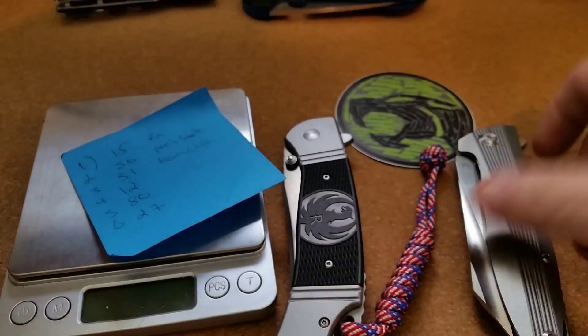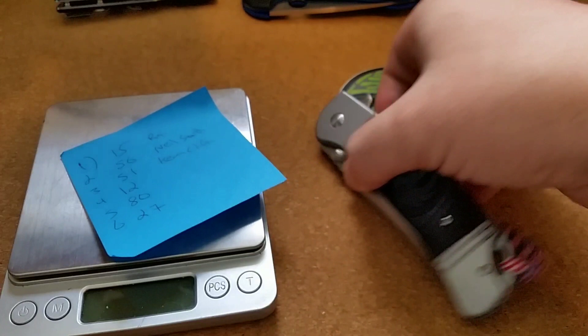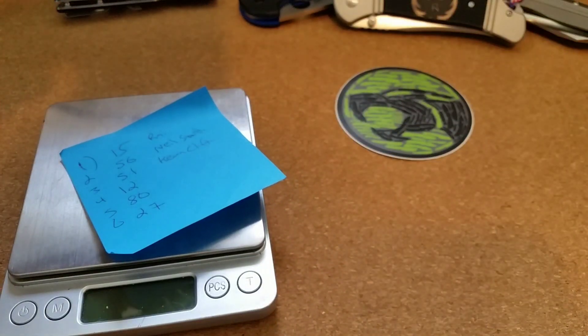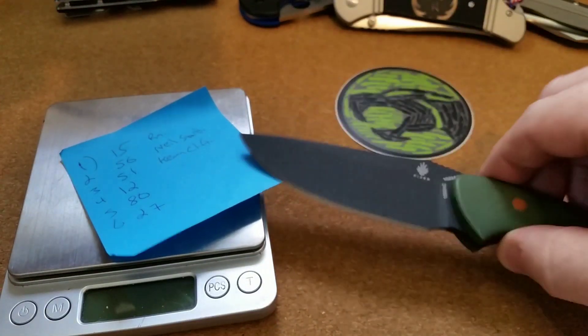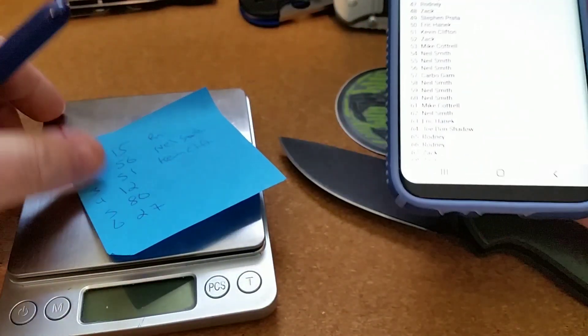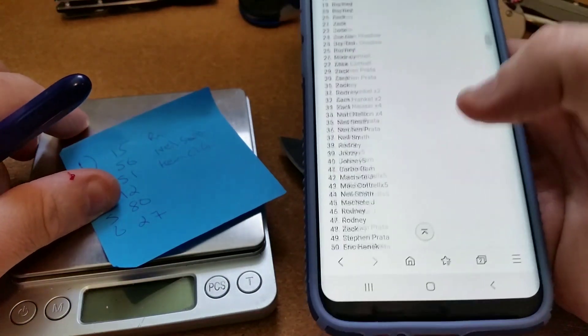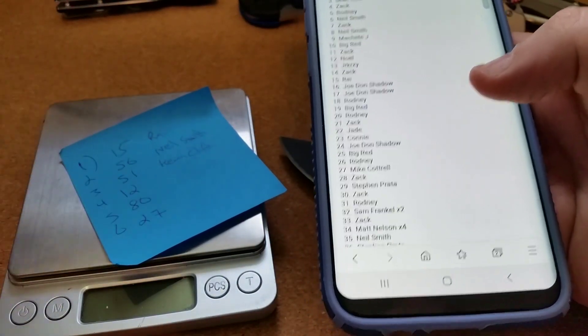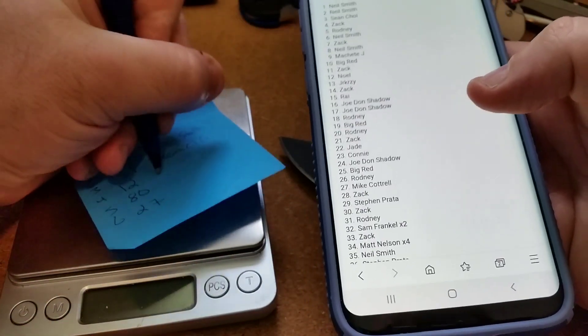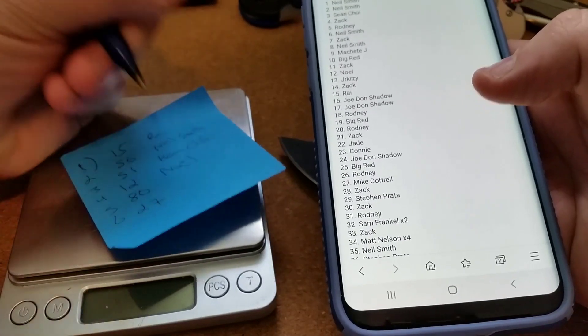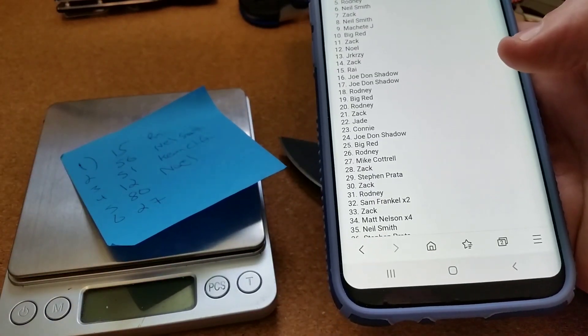Number four, which was the Kaiser fixed blade, was number 12. Let's scroll back up and see that. Oh awesome, all right Noel, that one's yours. Congratulations there buddy.